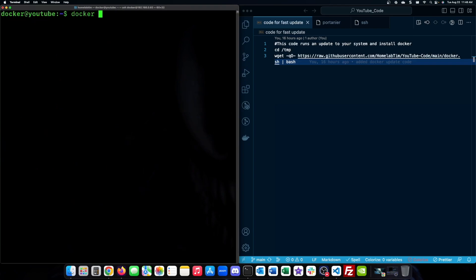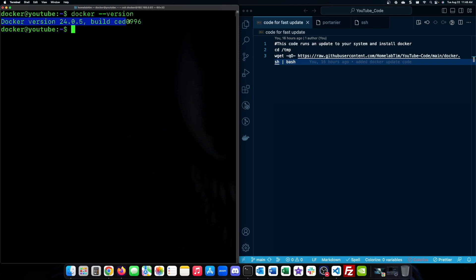Open up your terminal and type docker dash dash version. If you see the Docker version, you're good to go.